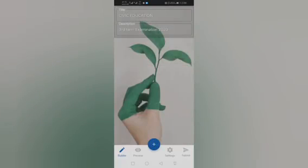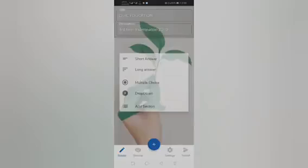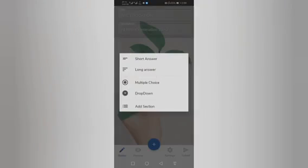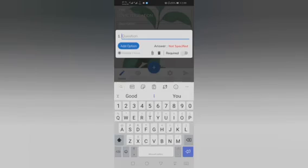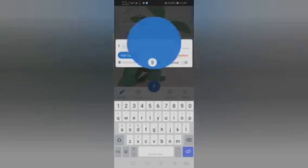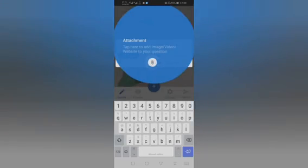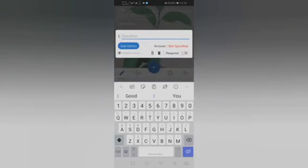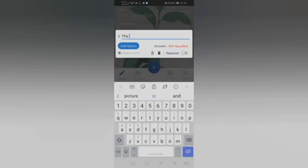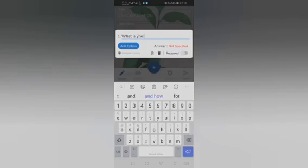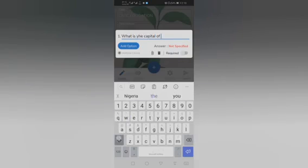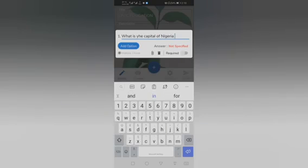Submit. Once you've done that, the next thing is to start setting the questions. Then click on multiple choice, question one. The question is: What is the capital of Nigeria?